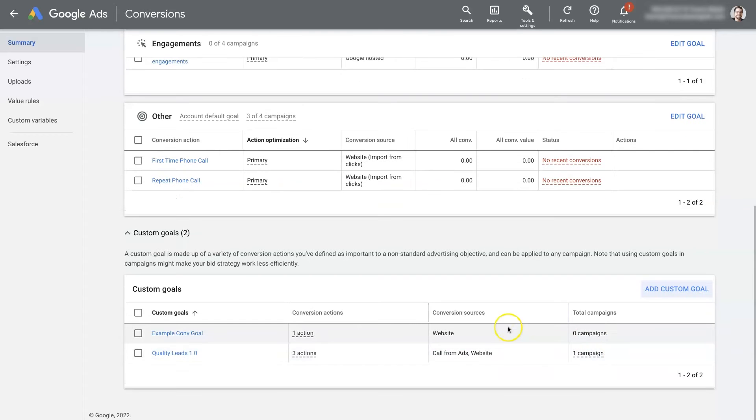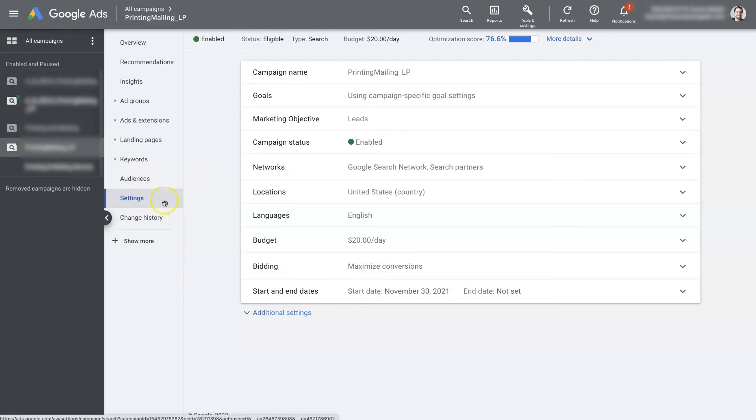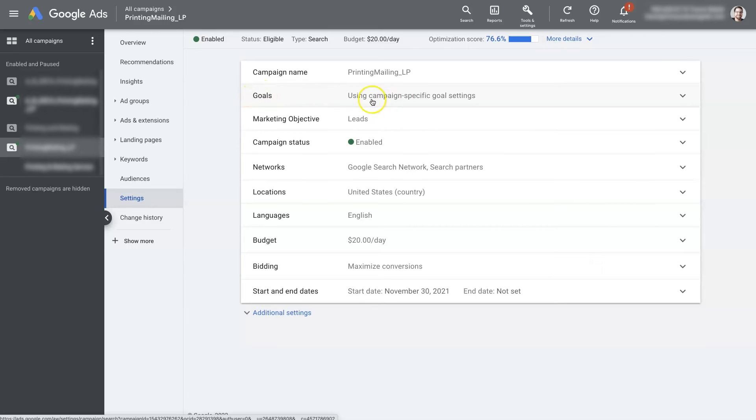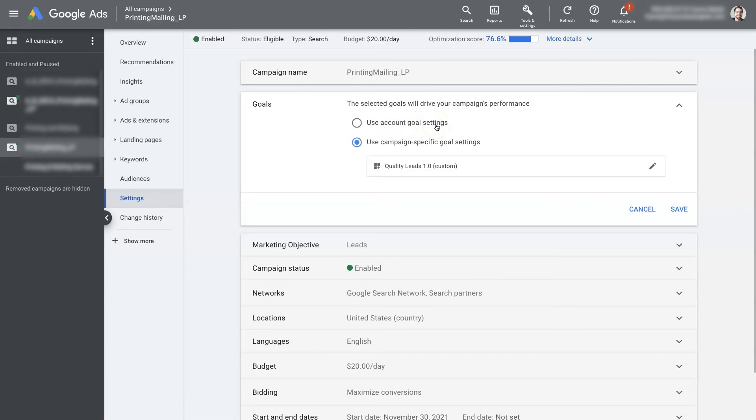And then ultimately, we just need to add that to the campaign. So there, you'll see this second option, it might be in a different location, but the goals option. So you can see it says using campaign specific goal settings. So when we open that up, by default, you're going to use the account goal settings, meaning whatever conversion actions are set up within this Google Ads account are going to be used for this campaign, whether we like it or not.